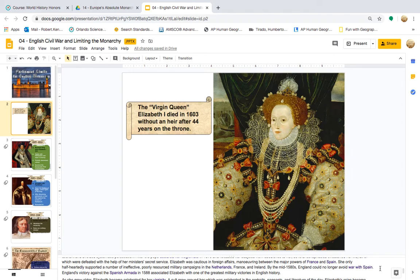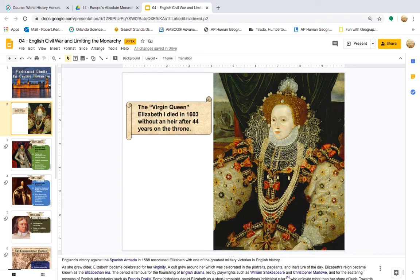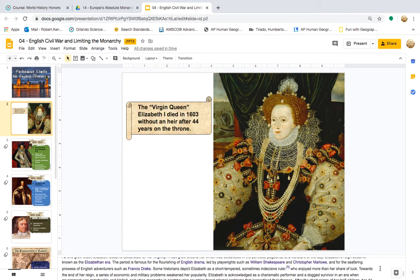By the mid-1580s, England could no longer avoid war with Spain. England's victory against the Spanish Armada in 1588 associated Elizabeth with one of the greatest military victories in English history. As she grew older, Elizabeth became celebrated for her virginity. A cult grew around her, celebrated in the portraits, pageants, and literature of the day. Elizabeth's reign became known as the Elizabethan Era, famous for the flourishing of English drama led by playwrights such as William Shakespeare and Christopher Marlowe, and for the seafaring prowess of English adventurers such as Francis Drake.